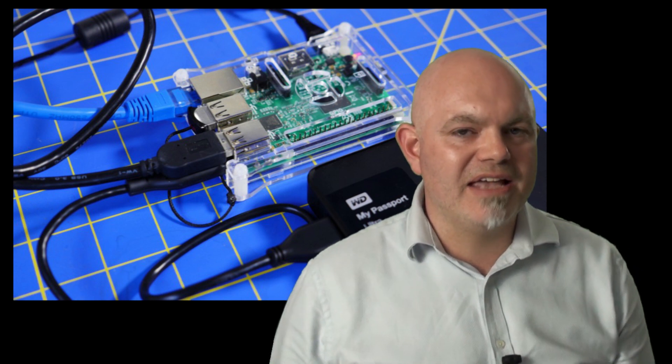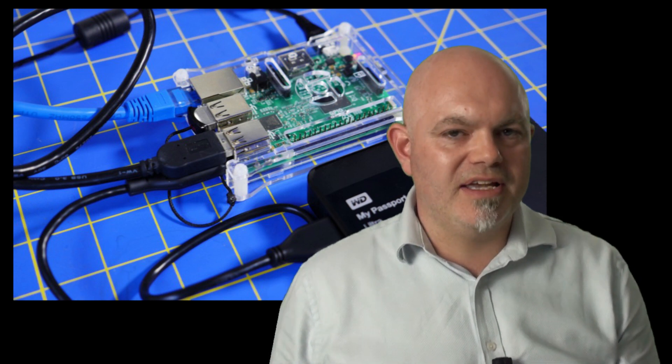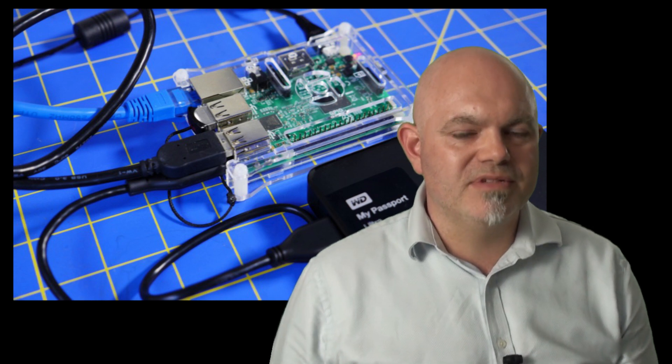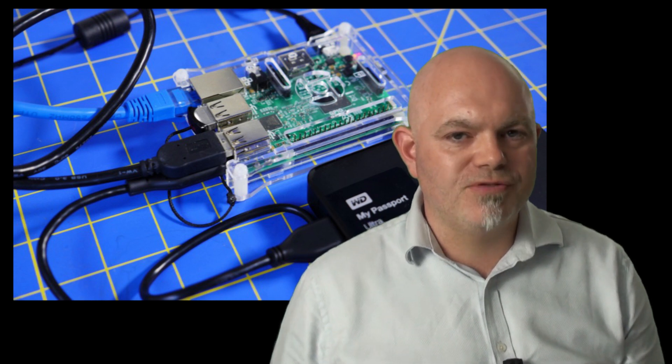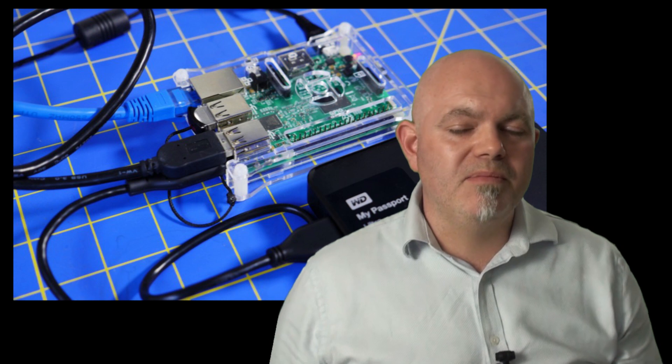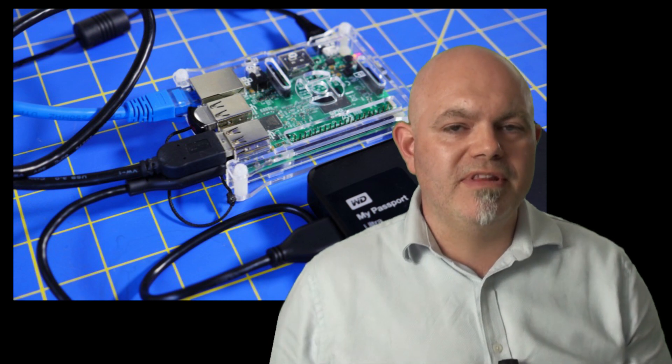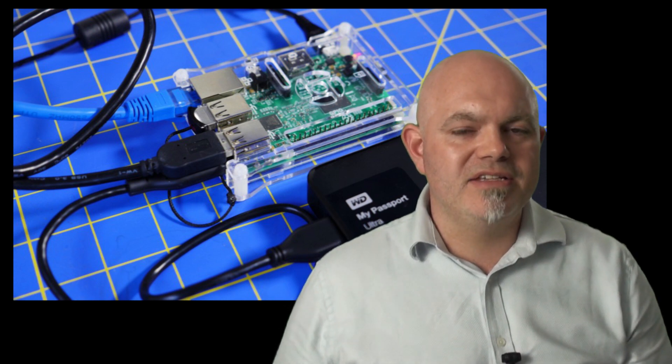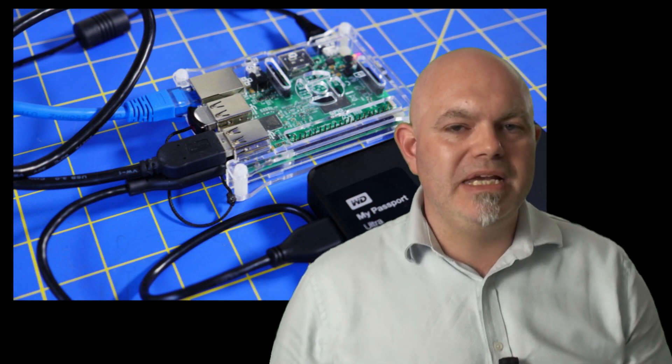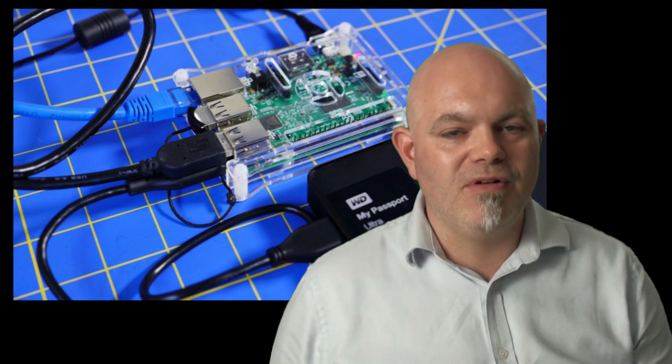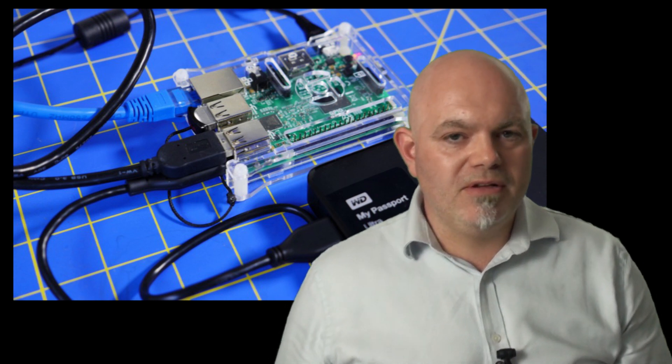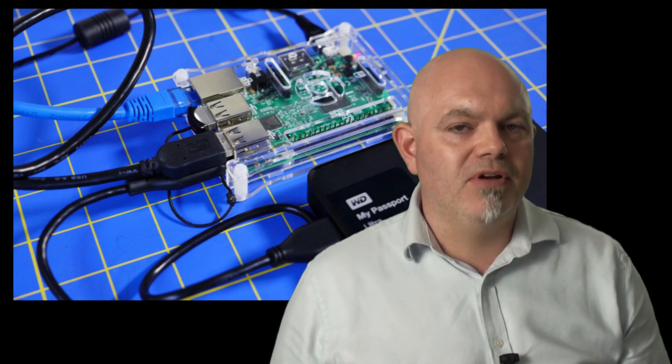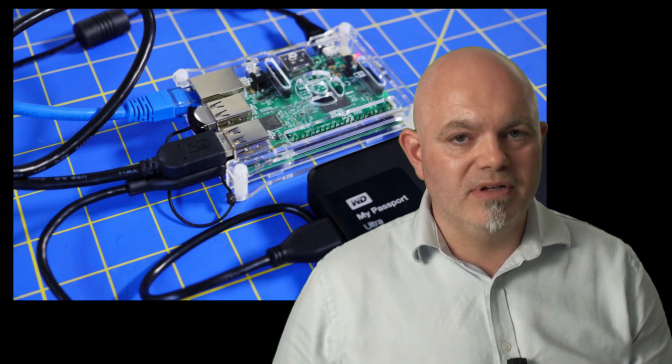I've done NAS videos before and a lot of you guys are saying you've had difficulties getting USB hard drives to work. One of the most important things to remember about the Pi is the USB doesn't give out more than 5 volts. So if you've got a spindle drive that you plug into the Pi, it's not going to work. It just ends up clicking.